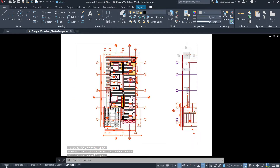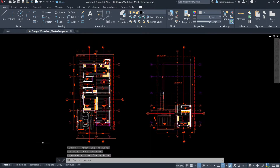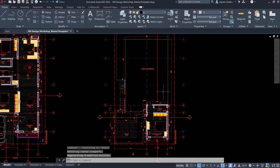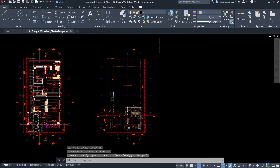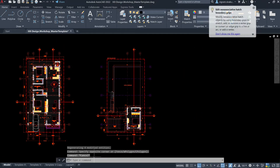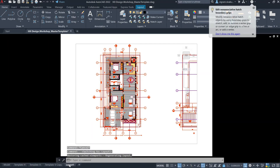Now, let me switch back to model space. I'm going to plot this particular floor plan in the new layout. So, go to the new layout.